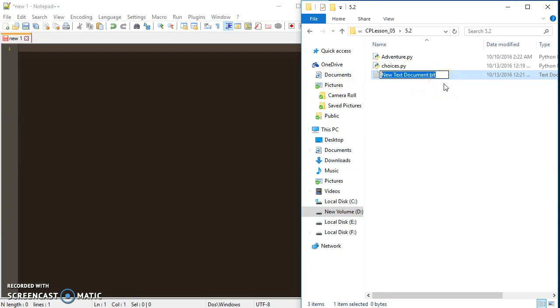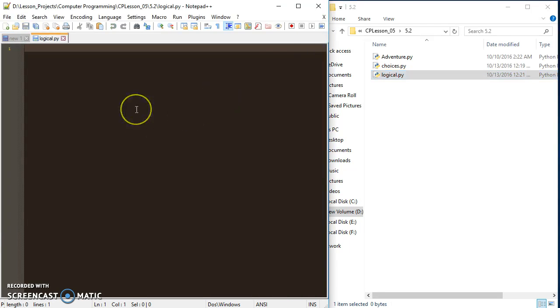I'm going to create a new file, and I'm going to just call it logical. And I'll drag that into my editor.